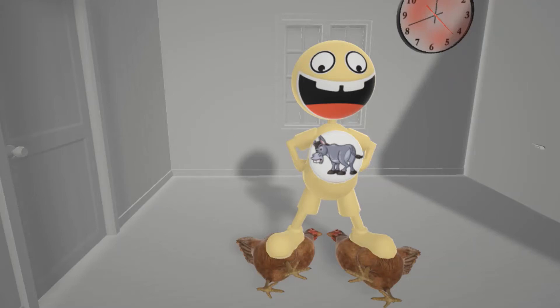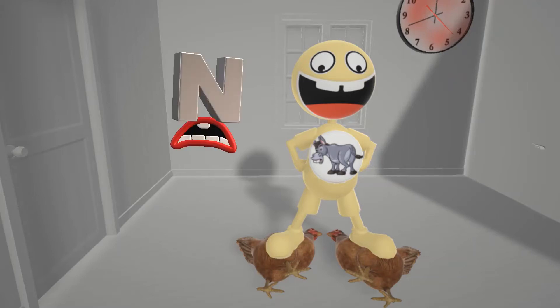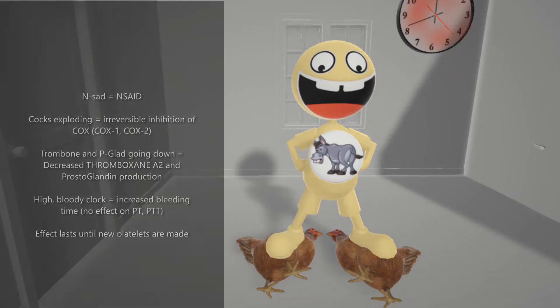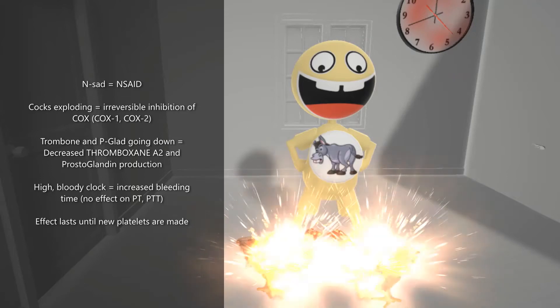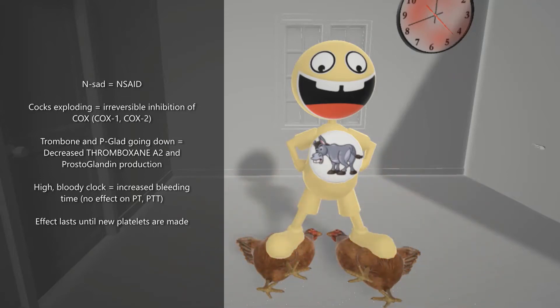He didn't notice the N that was sad behind him, which reminds us that Aspirin is an NSAID, because he was standing on these two chickens — we'll call them cocks. So he's standing on these two cocks. This helps us remember that Aspirin, being an NSAID, inhibits cyclooxygenase. We'll have the cocks exploding to help us remember that Aspirin is different than the other NSAIDs, in that it irreversibly inhibits cyclooxygenase. And it does this by covalent acetylation.